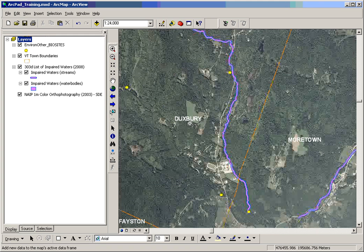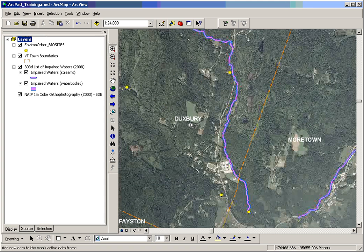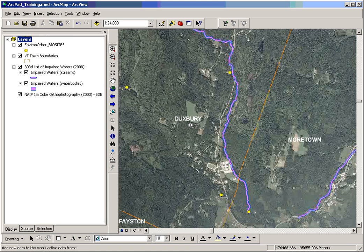On the right side of your ArcMap is the map window. In this example, we're going to visit a biomonitoring site in Duxbury along Dowsville Brook.